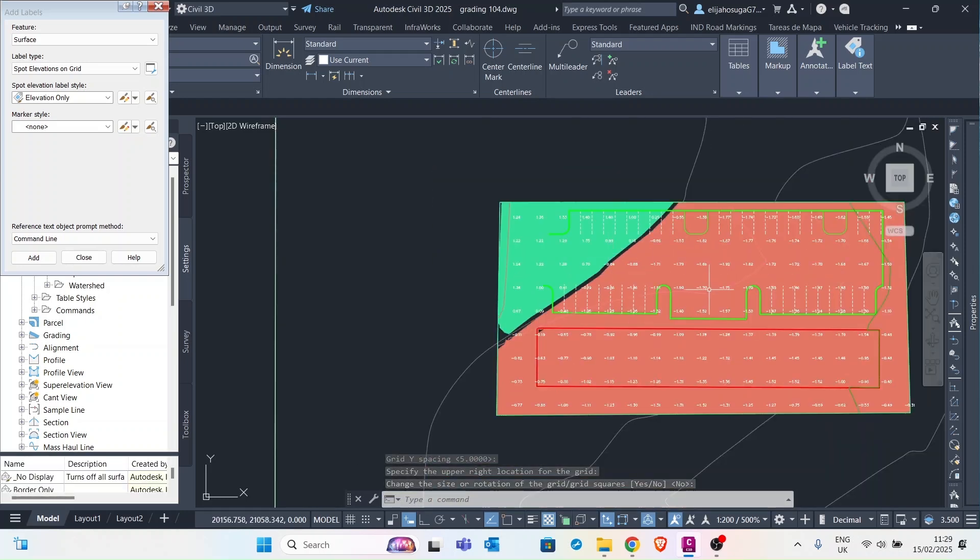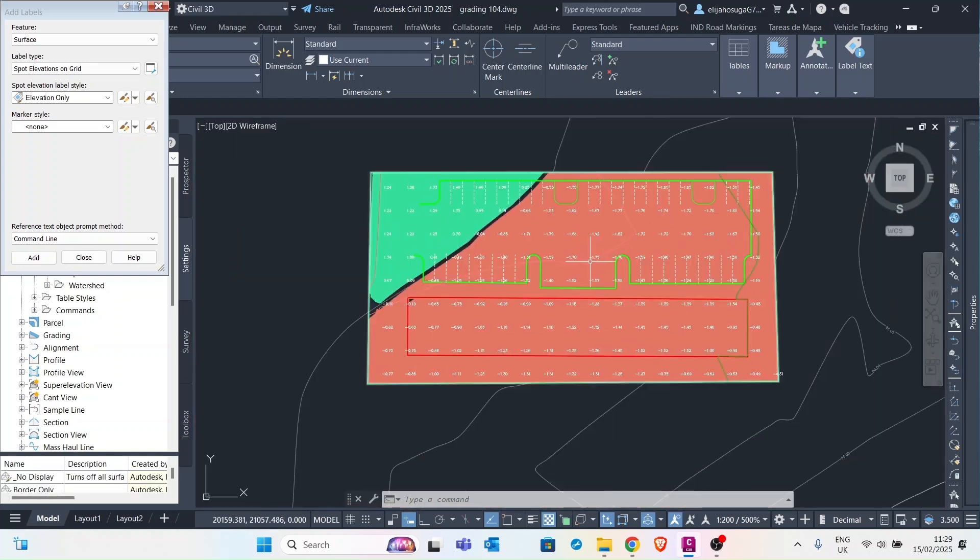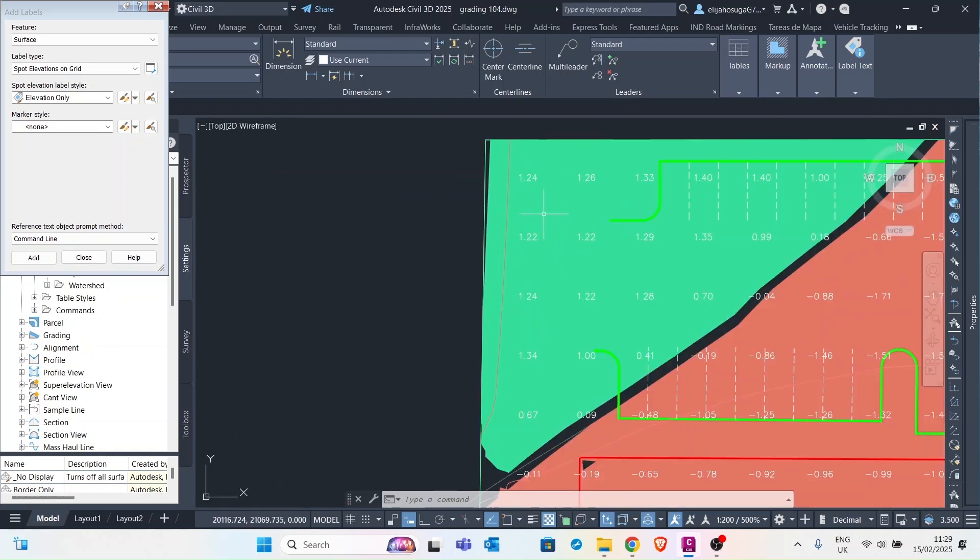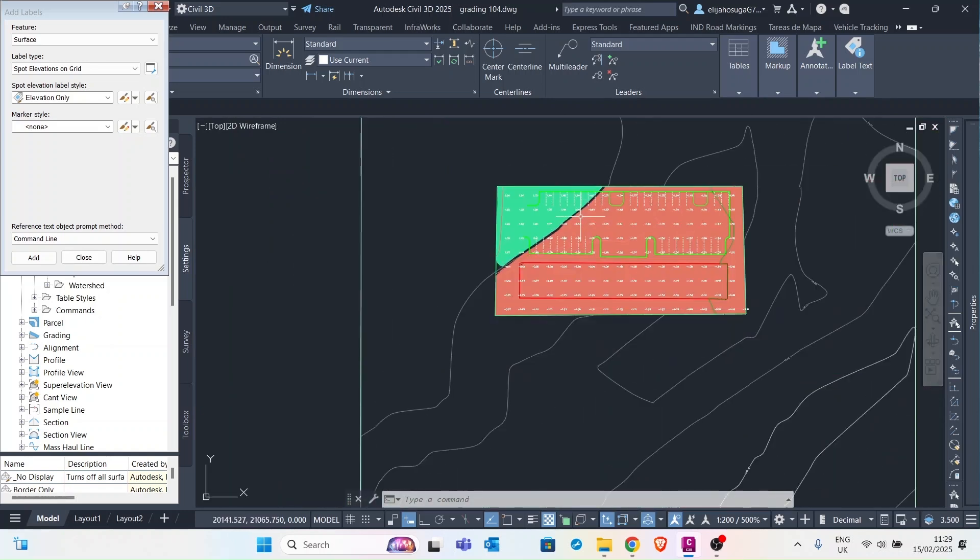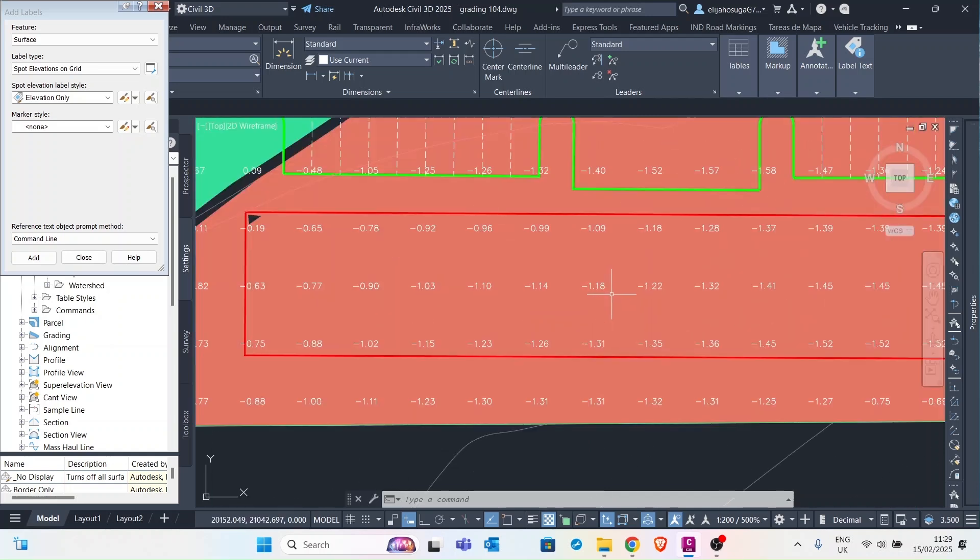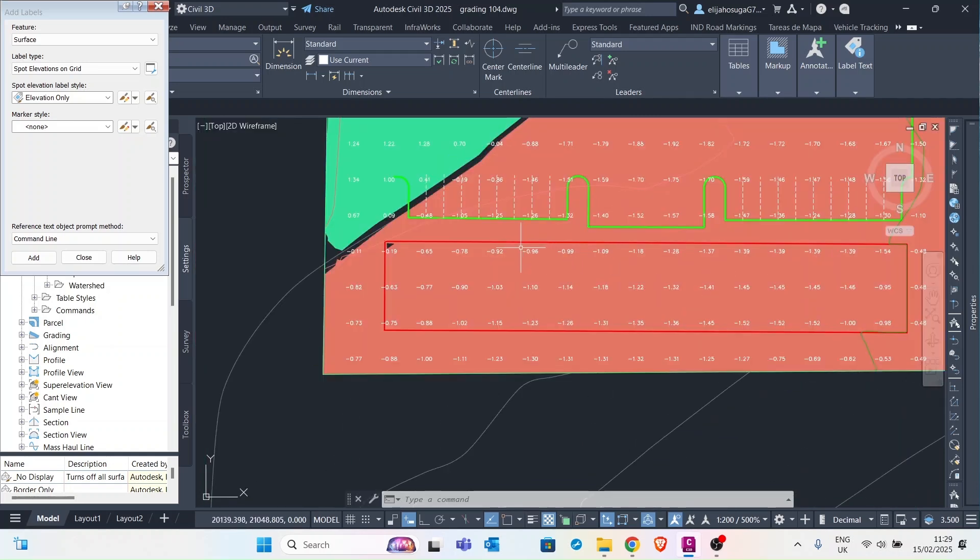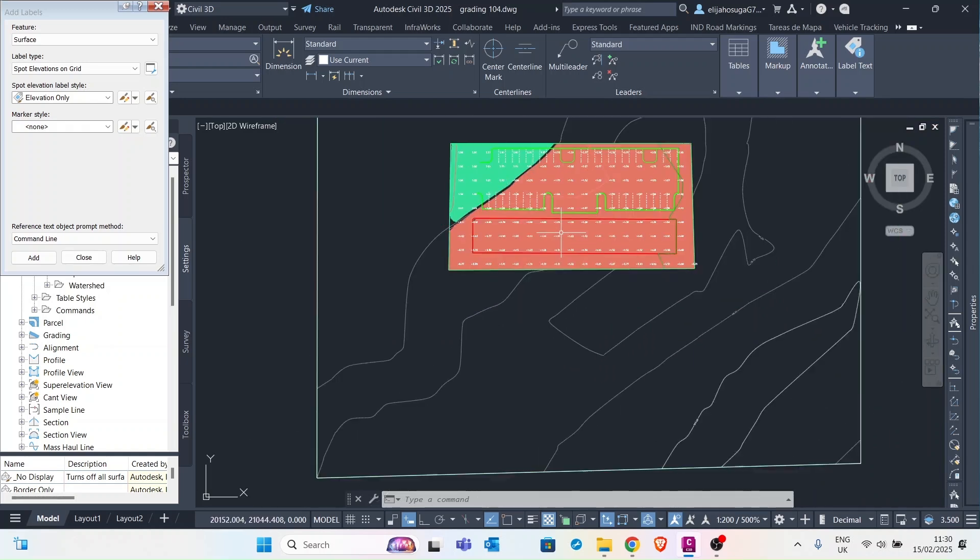And there you go. You can see the labels and the display of my surface. So I can see here the amount of cut that is happening on my site.